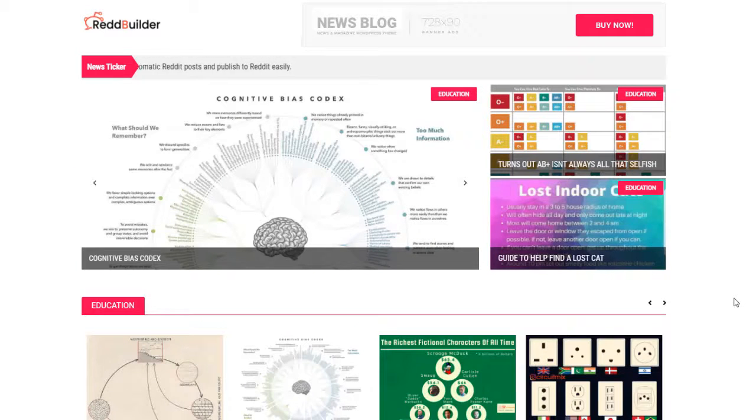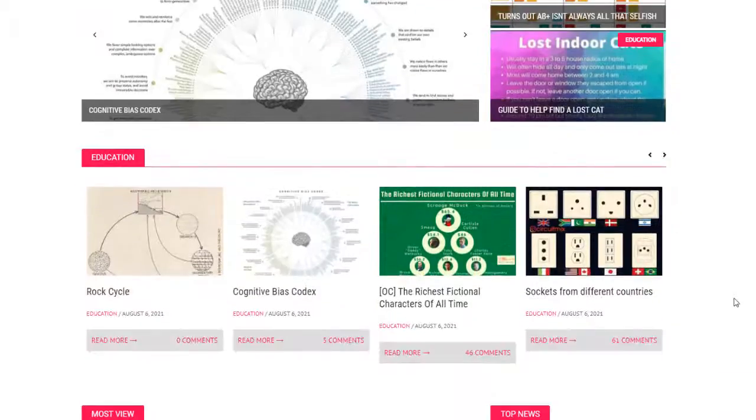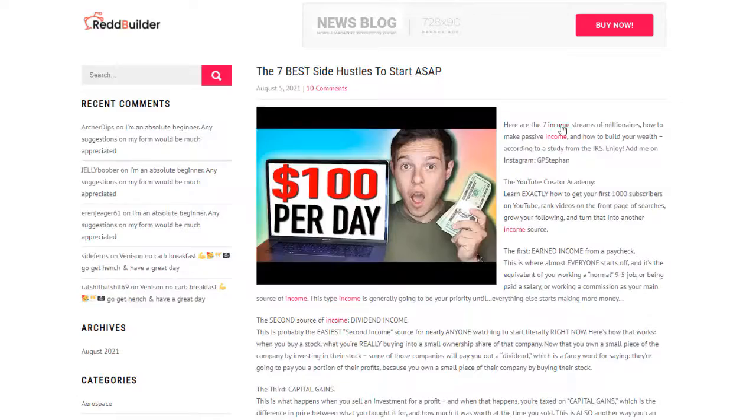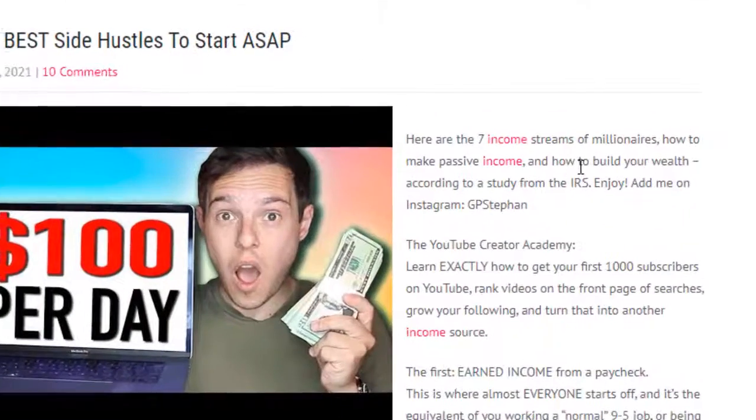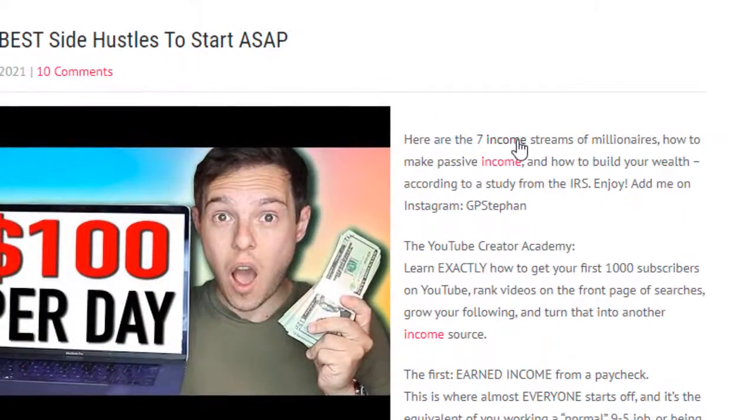In just a couple of minutes we were able to create a site with some awesome content with your affiliate links inside.